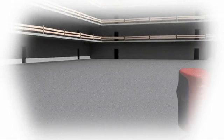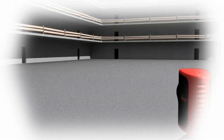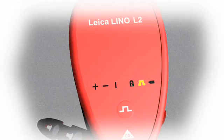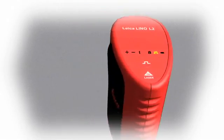The Leica Lino L2 pulse function coupled with the LL2 detector will help you find the correct level or gradient when working over long distances.